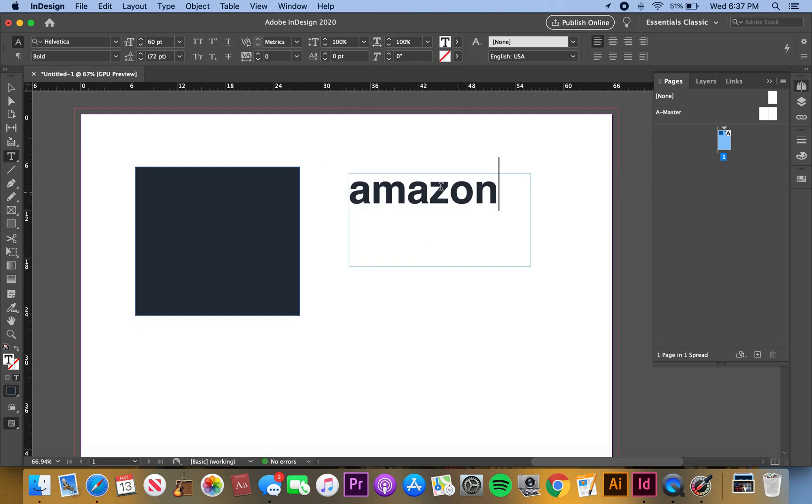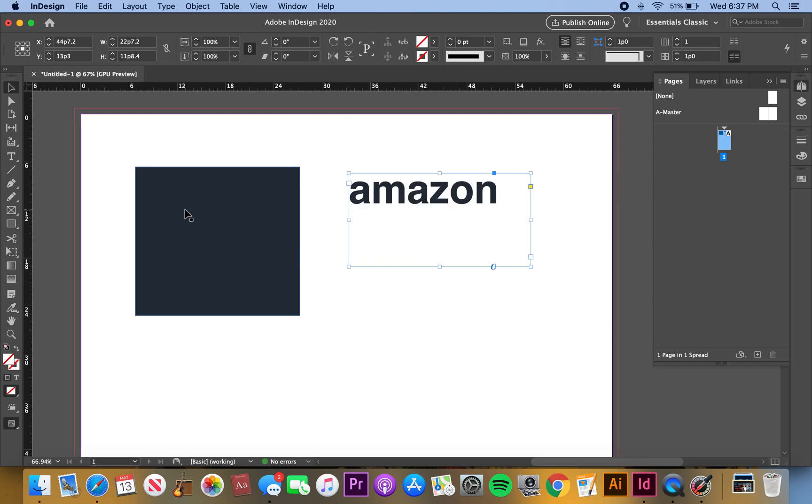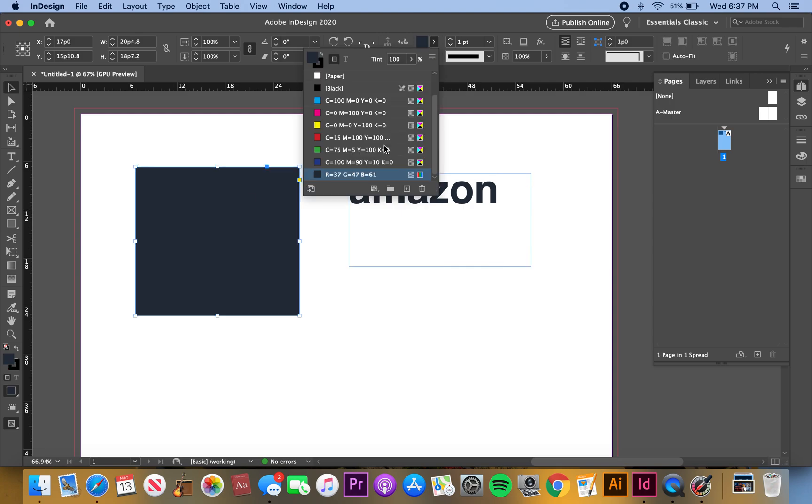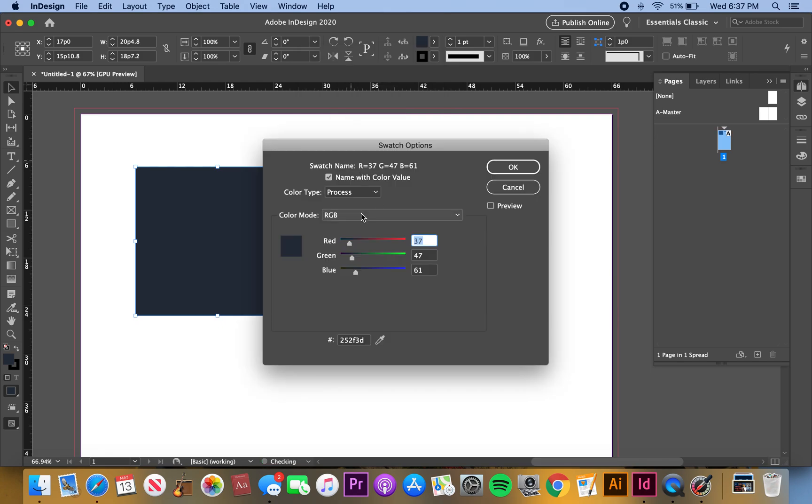Then I'm going to make this color the Amazon yellow, so we'll do a new swatch again. We can name this something, but I'll just keep it like that for now.